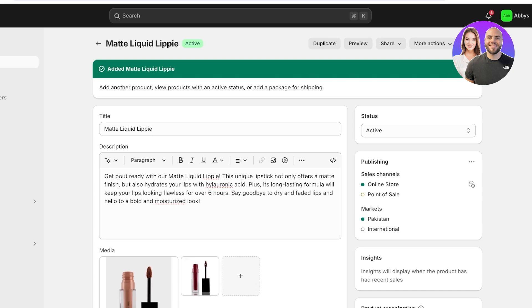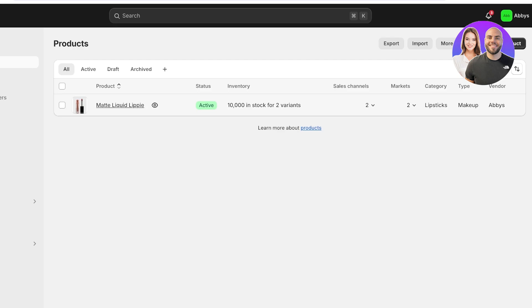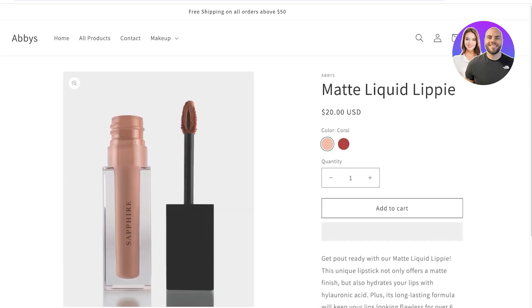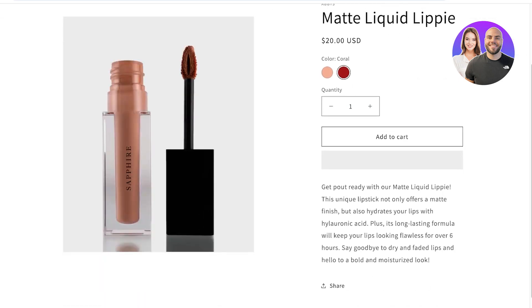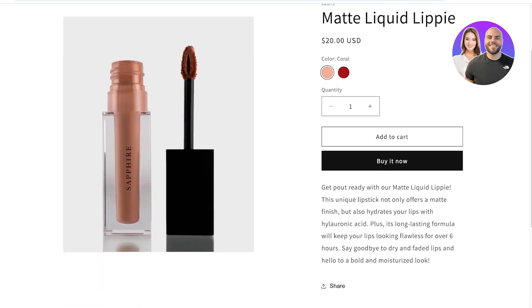So now if I go onto products over here and I view the product, it is live on my Shopify store. However, your shipping standards might be different for different regions and you might want to customize this a bit.